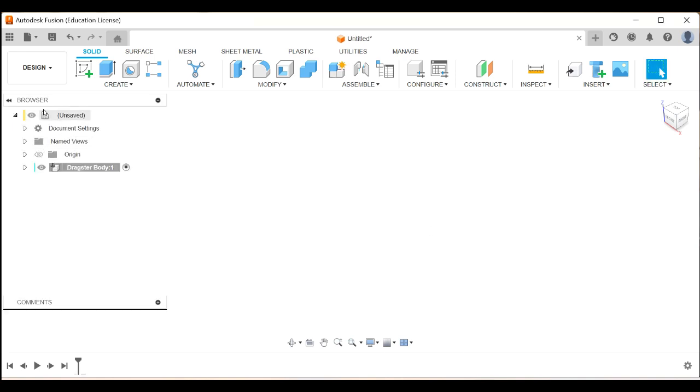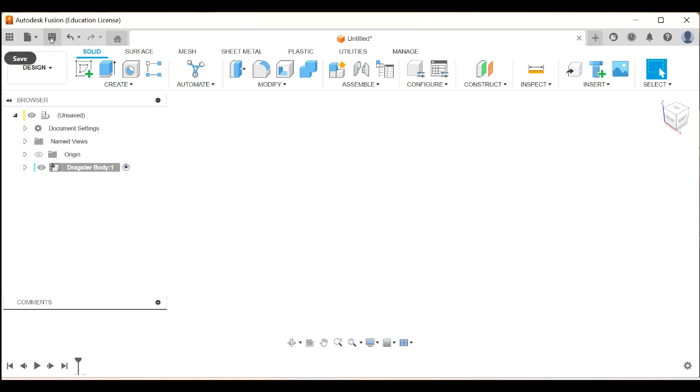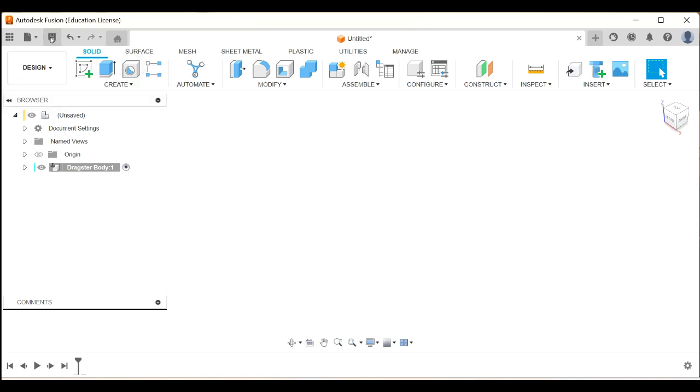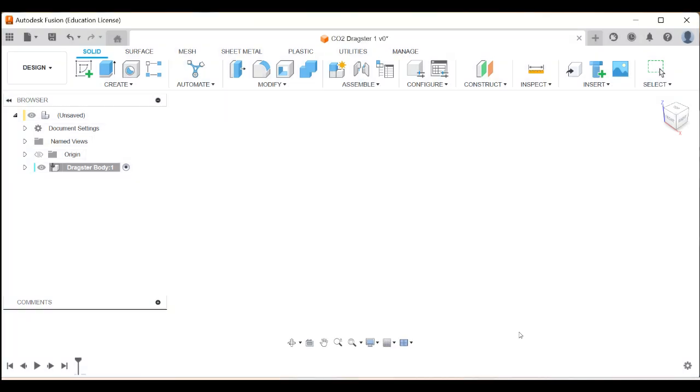And now you can see on the browser here that, in fact, let me just save this. That's my top-level component. That's my dragster body. And under here, we will also have other components like wheels and axles. Let's save everything before we go any further. So this is going to be CO2 dragster number one, because I'll probably do more than one, and save that.